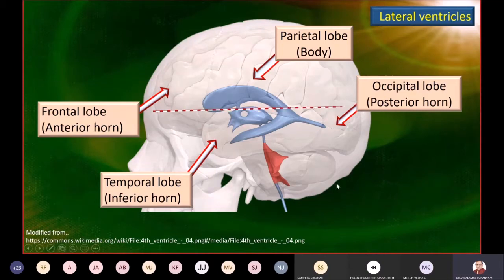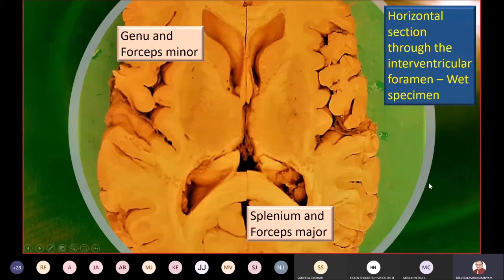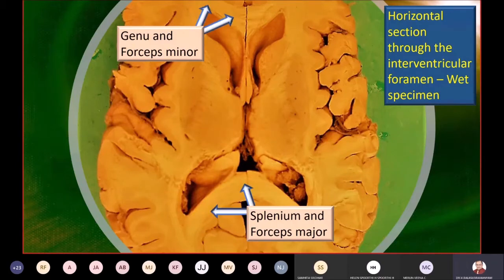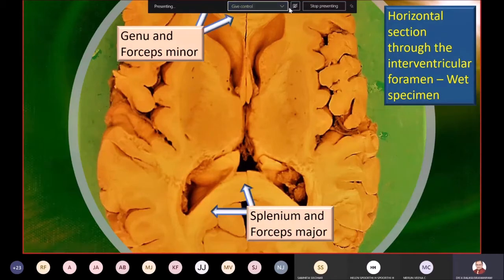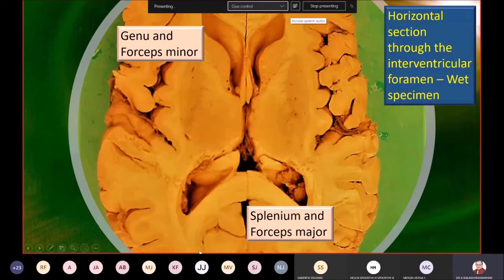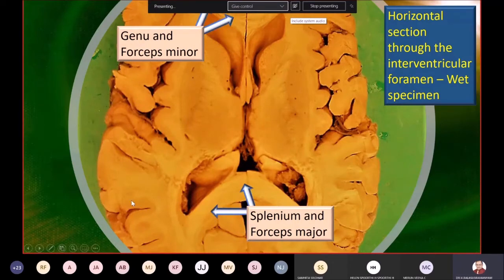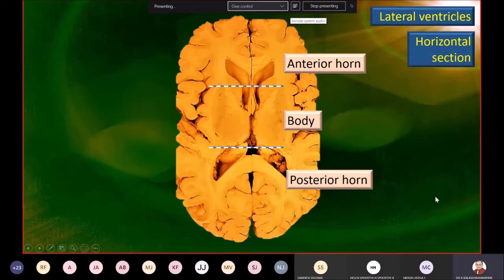A horizontal section at the level of the interventricular foramen gives a slice like this. In the immediate vicinity, anteriorly and posteriorly, you can see a huge piece of white matter — commissural fibers. You can see the genu and forceps minor, which are the fibers of the genu part of the corpus callosum running on either side. Likewise, the splenium and forceps major represent the posterior-most part of the corpus callosum.